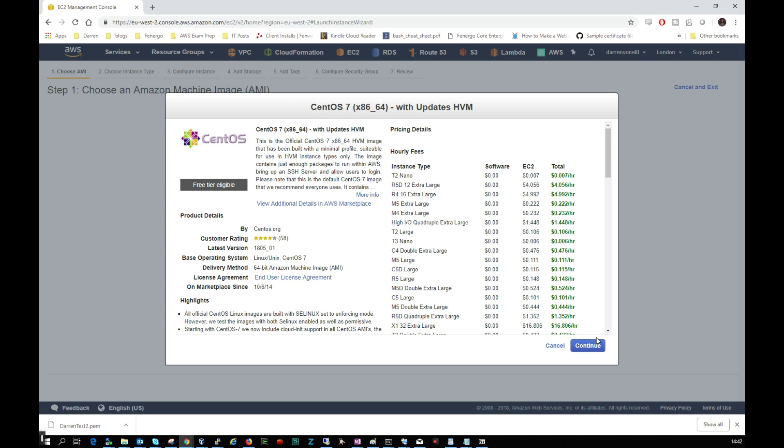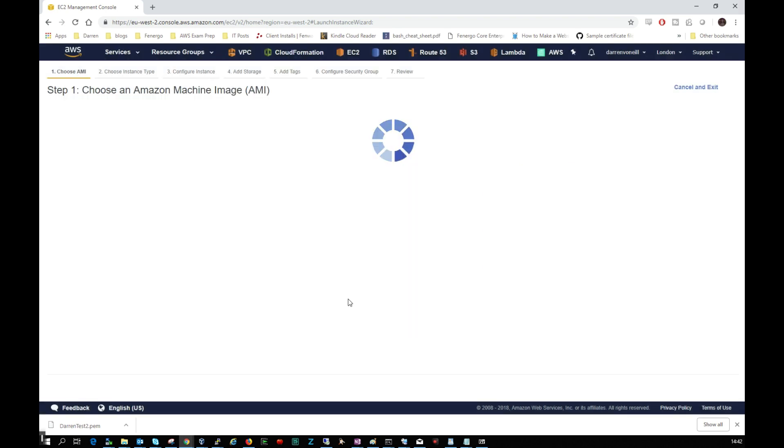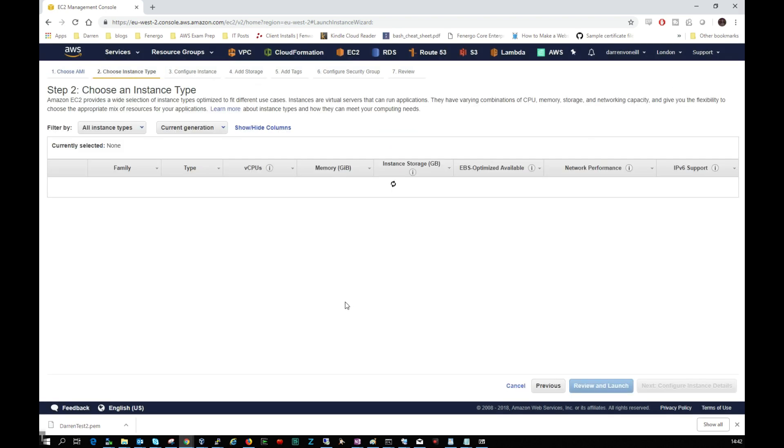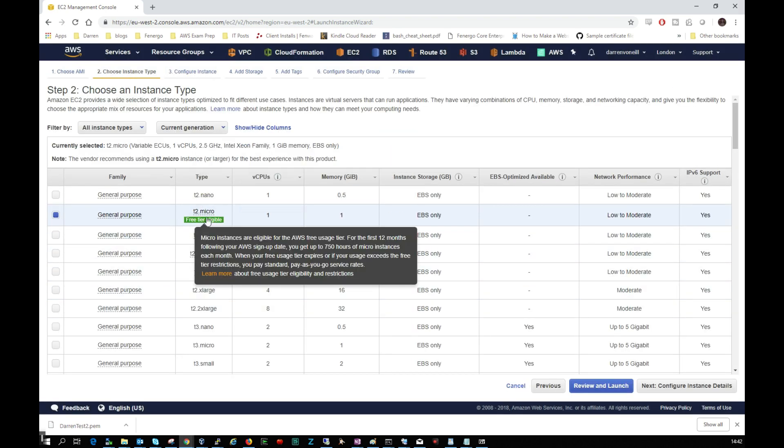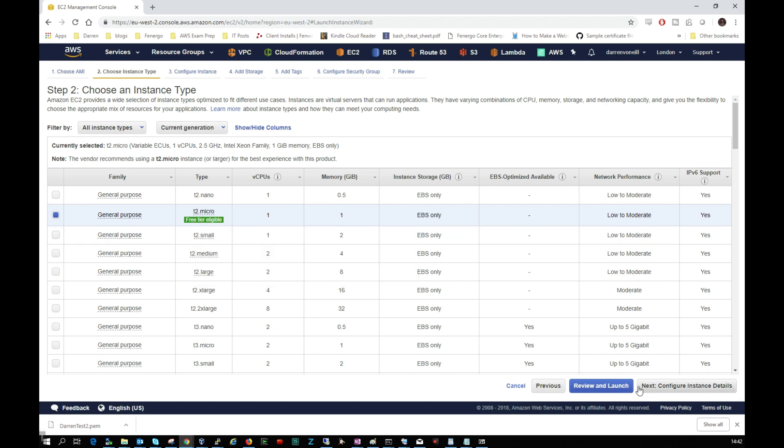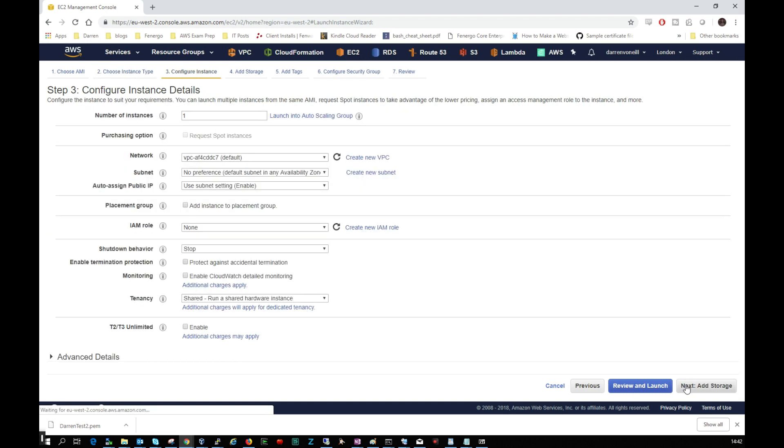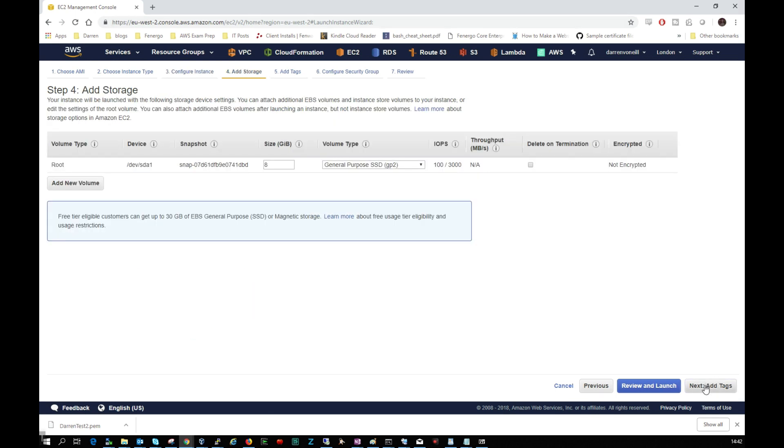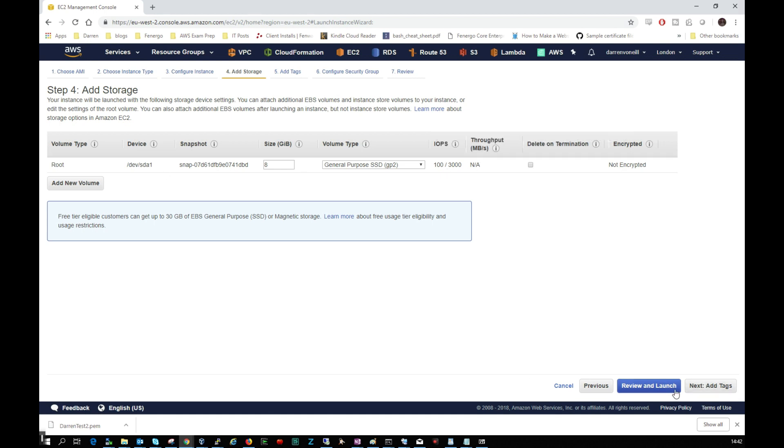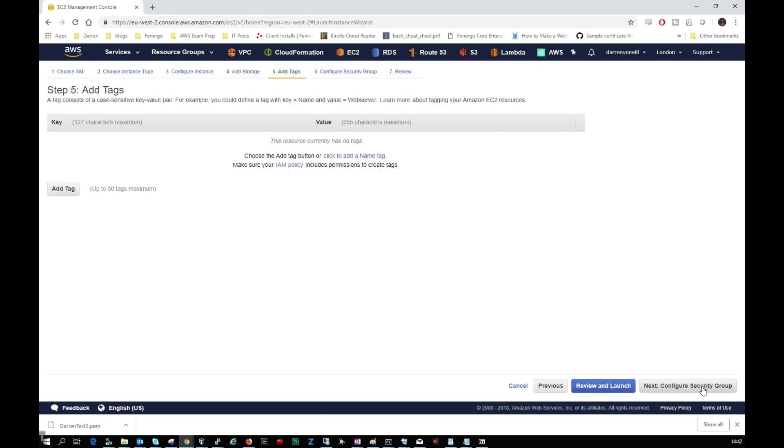I'm just going to click Continue here and I'm going to select the micro one because it's free tier eligible and I'm going to click Next to configure instance details. And the one change I'm going to make here is I'm just going to enable it to have an auto assign public IP. I'm going to leave all these as the defaults. I'm going to click Next to add storage and I'm just going to leave all this again. I'm going to click Next to add tags. I'm just not going to add anything. I'm just going to click Next to configure security groups.